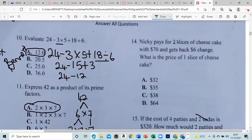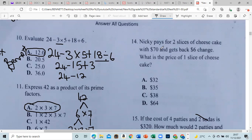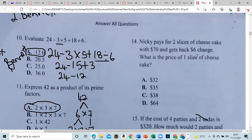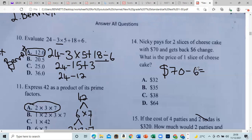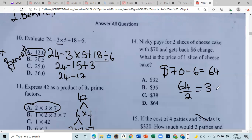Nikki pays for two slices of cheesecake with $70 and gets back $6 change. What is the price of one slice? She spent 70 minus 6, which is $64 for two slices. Divide 64 by 2 to get the price of one slice — that's $32.